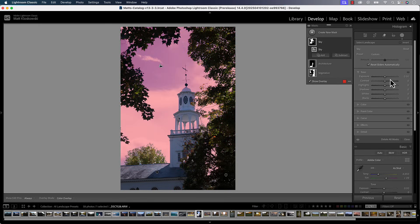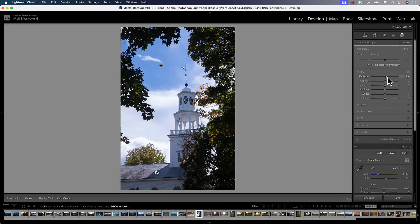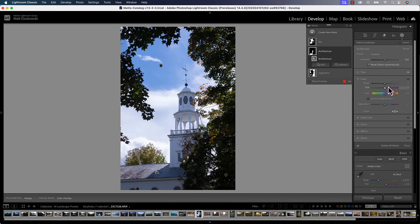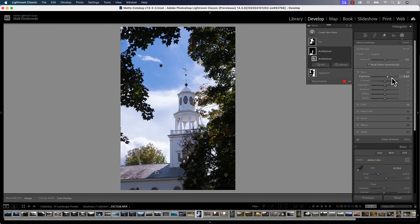So now we can go over to the sky and maybe pull the highlights back from some of those bright areas. Then we can go over here to architecture — this is where it really gets powerful — because now I can make adjustments to the architecture, any buildings, anything in the photo, using all of my masking controls. I'll make that a little bit brighter and add a little bit of warmth. Now that architecture mask wasn't perfect. If I turn on the overlay, you can see it even spilled over into the sky.